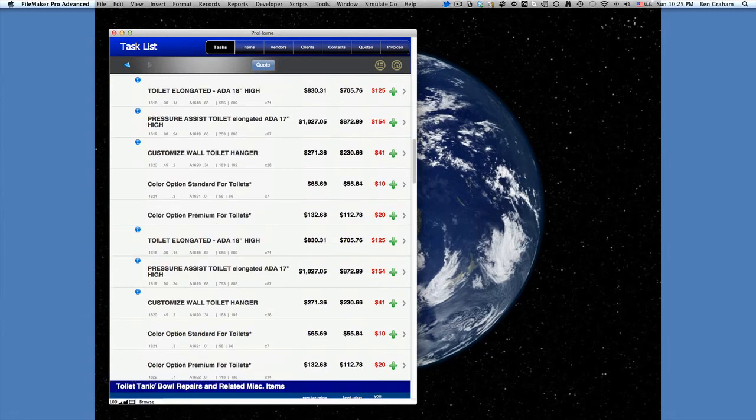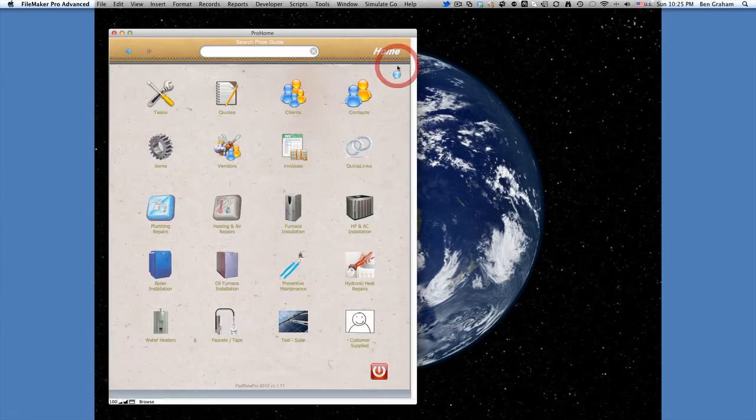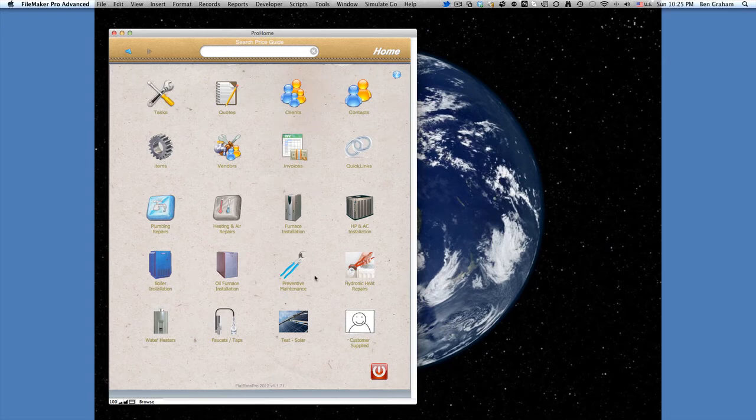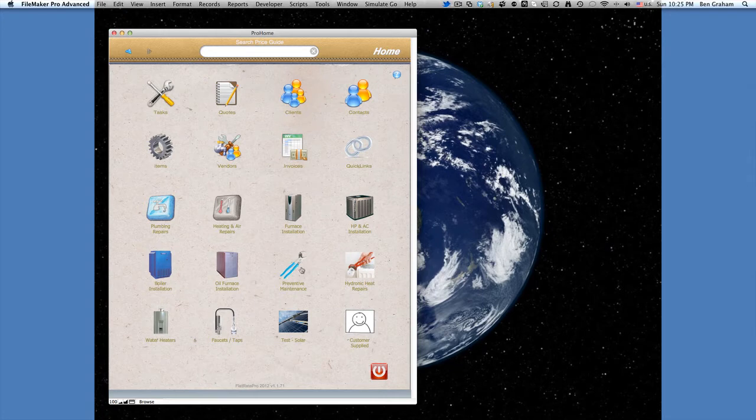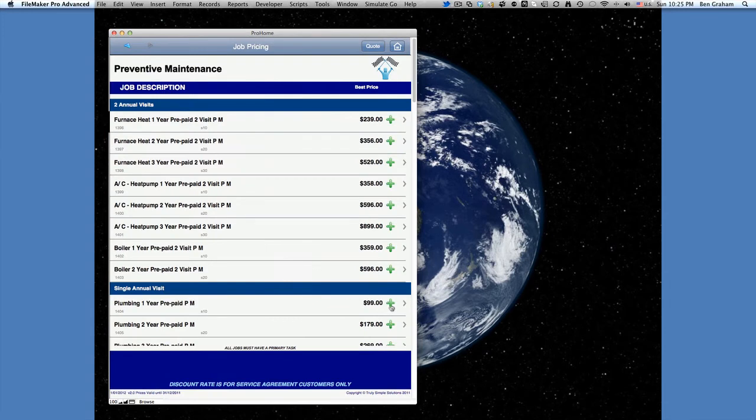And then we're going to go back to the home screen, where we can use one of our shortcuts that we've created. You can insert your own images on these, and basically create small booklets or groups of data that go to certain items. So in this case, we're going to go to Preventive Maintenance, and we're going to choose our Plumbing Maintenance.